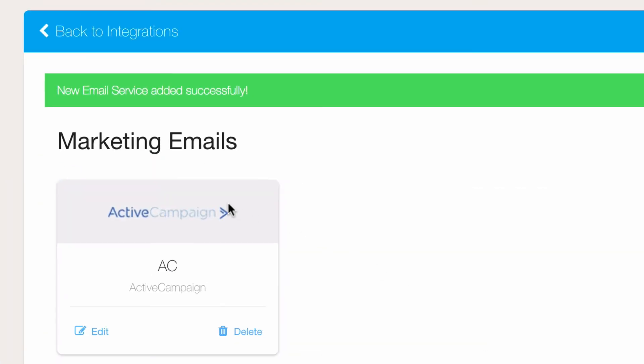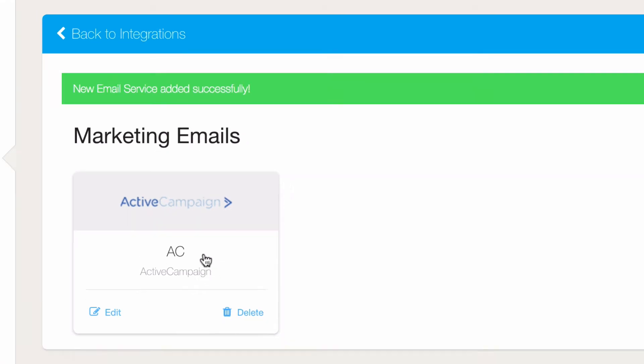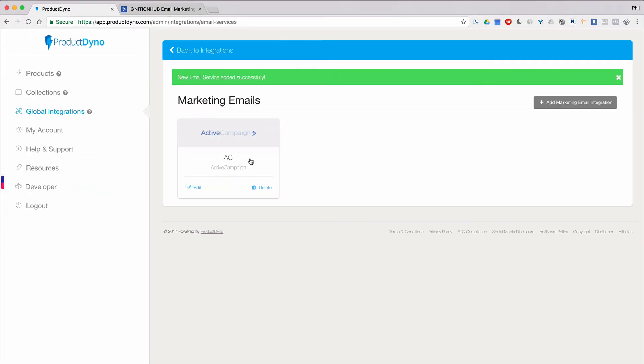We'll click Save and you'll see that we've created a card for your ActiveCampaign account. What we've done here now is allow Product Dino to communicate with ActiveCampaign.